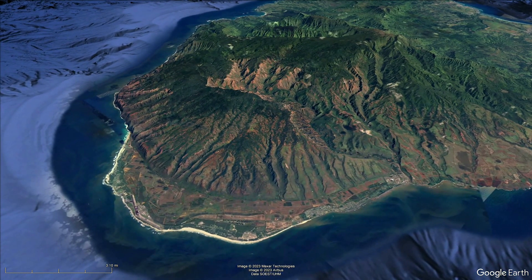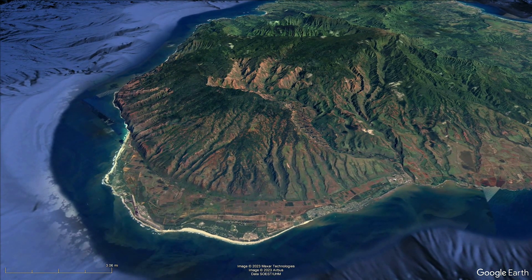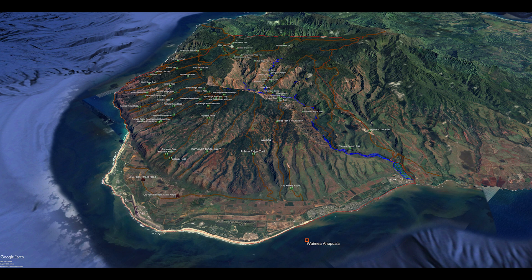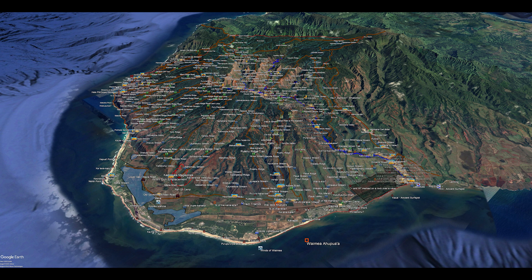Let's take a closer look at the ahupua'a of Waimea. This large ahupua'a used to host an impressive population of native Hawaiians. Today it hosts the majority of the hiking trails on Kauai.